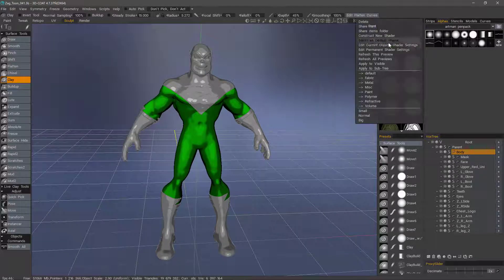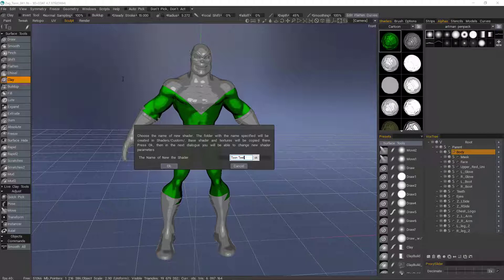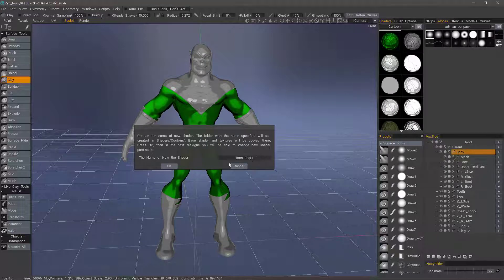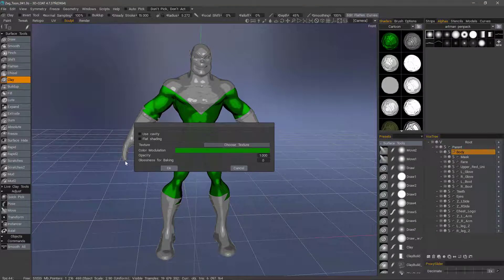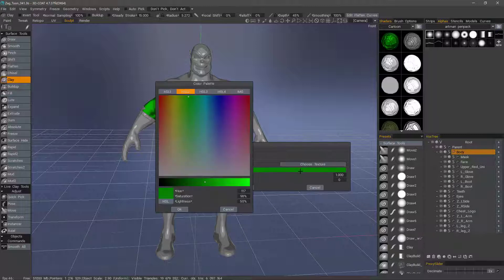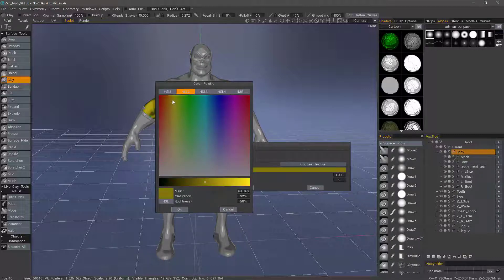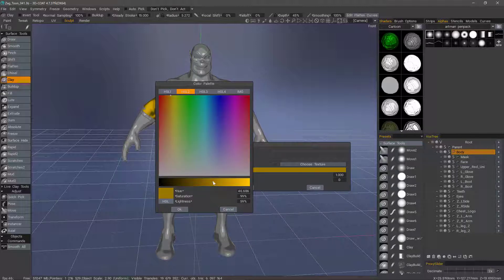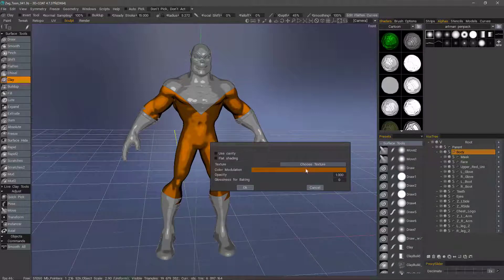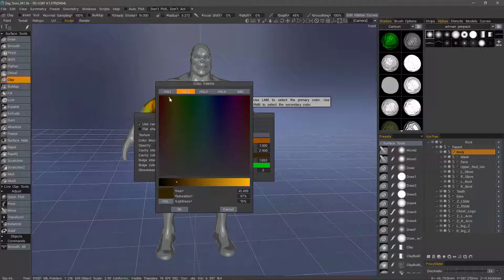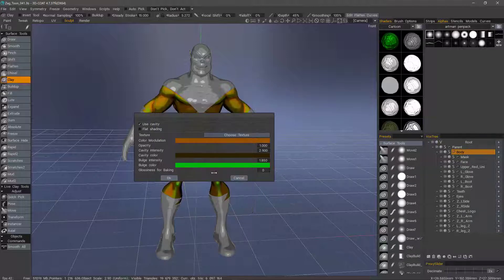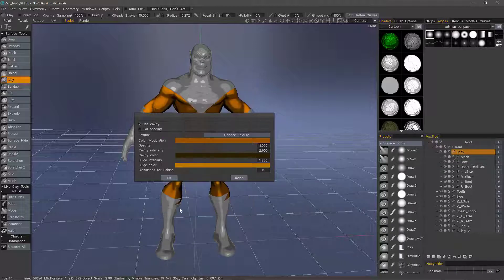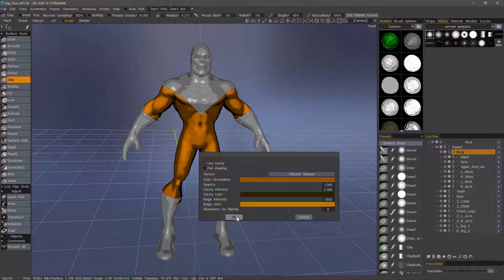So let's construct a new shader. And this time, let's try an orange. We can use cavity. I'll hit OK.